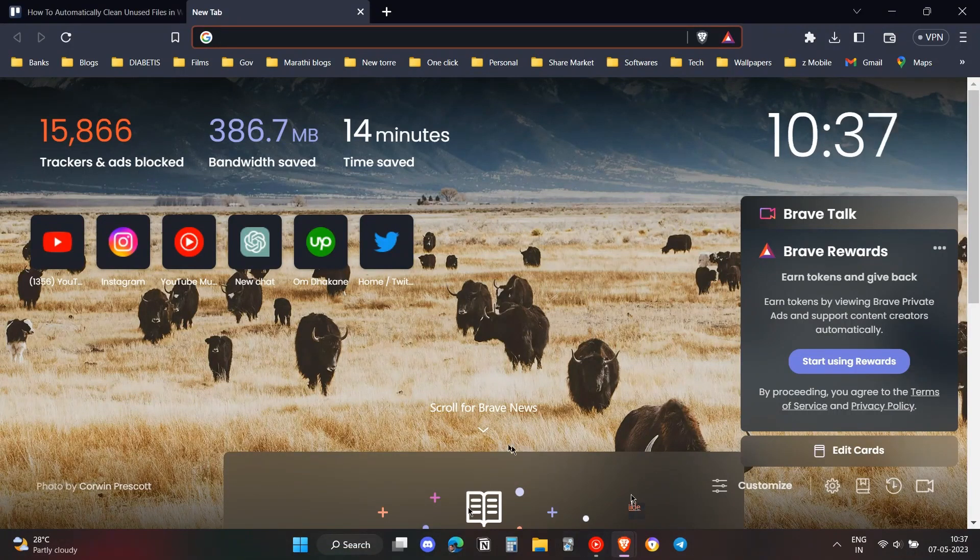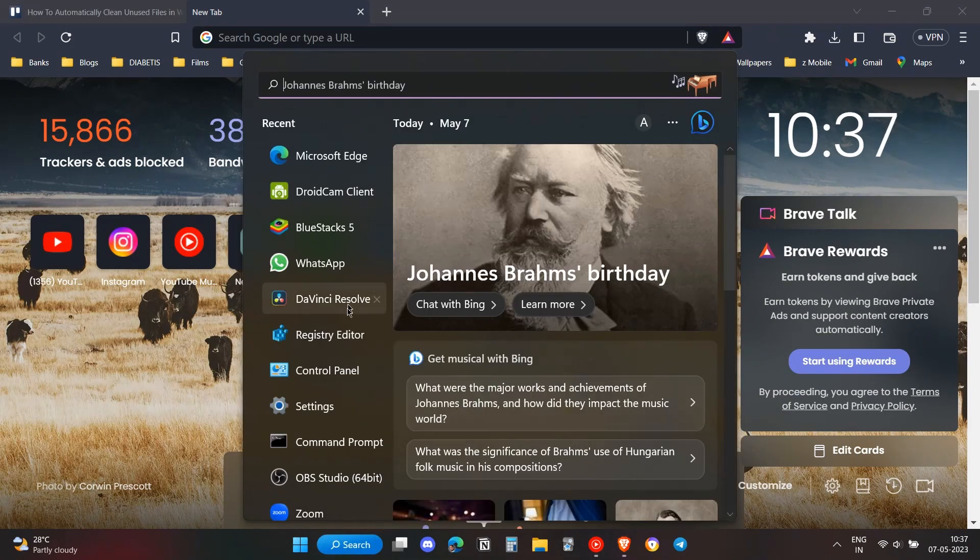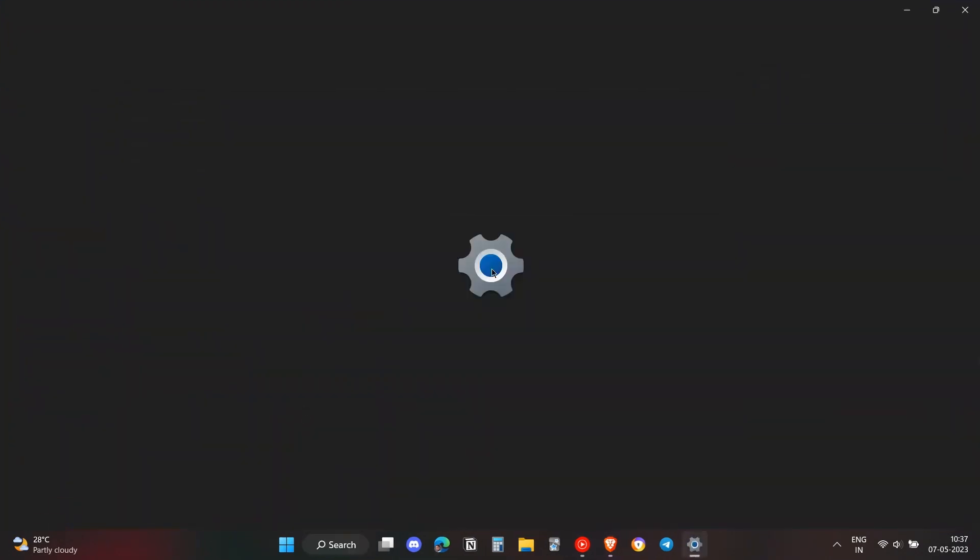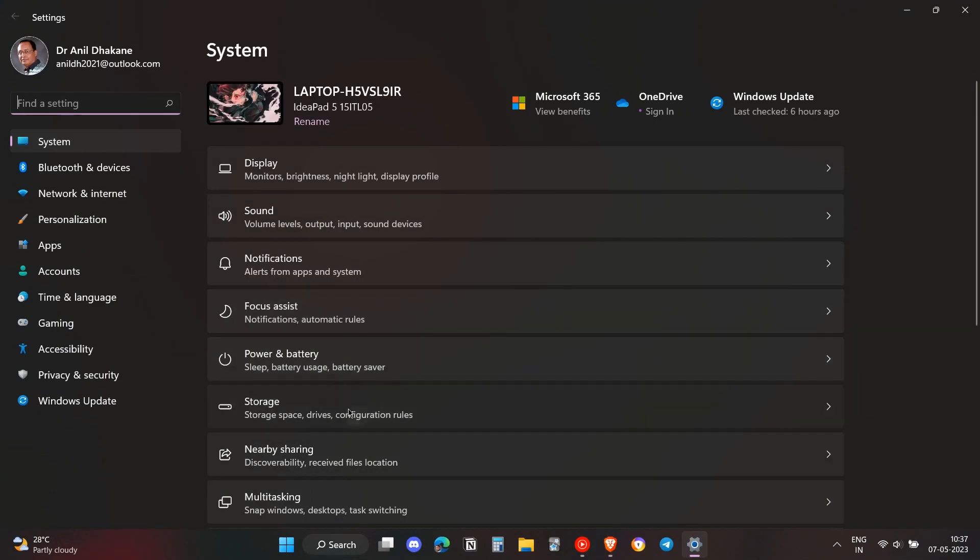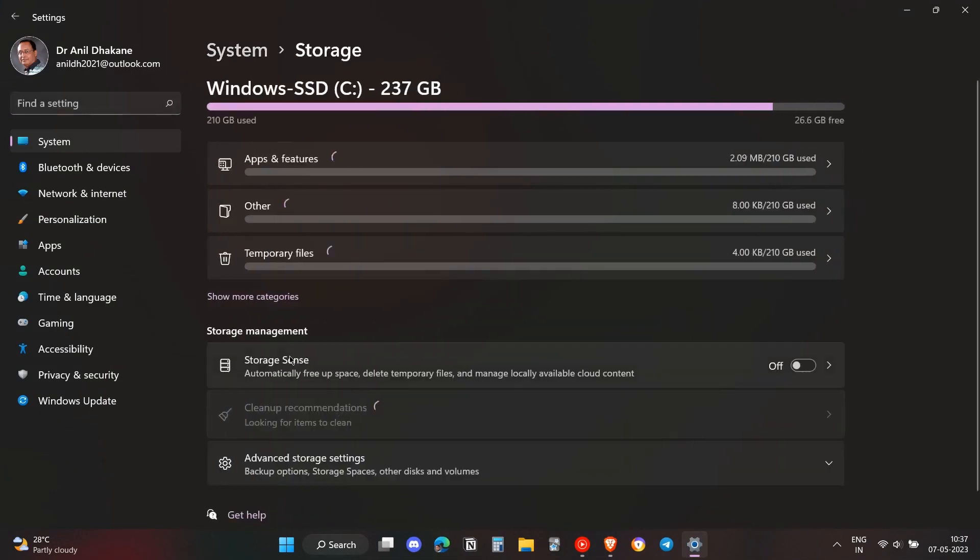To do that, you first need to open up Settings on your Windows. Once you open the Settings, you need to head over to the Storage option.